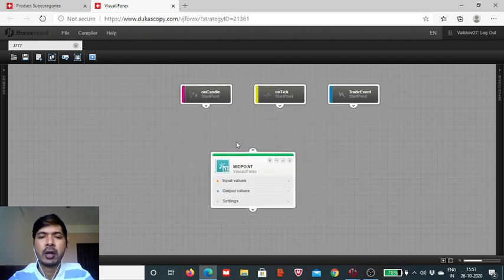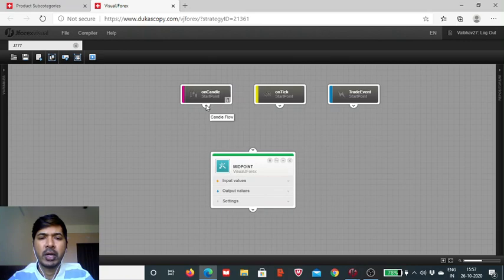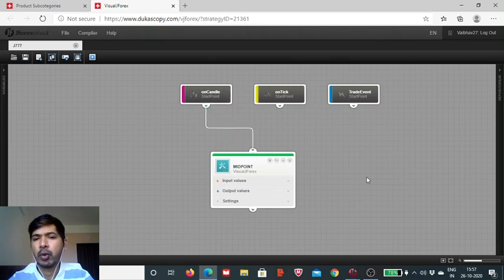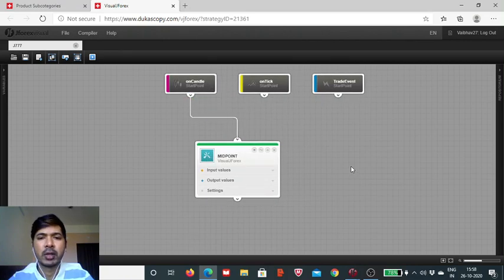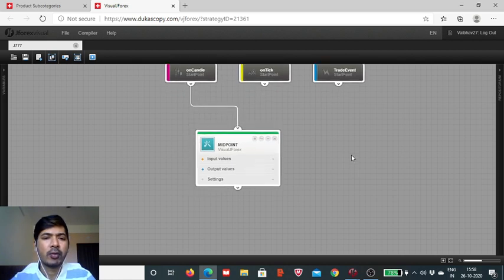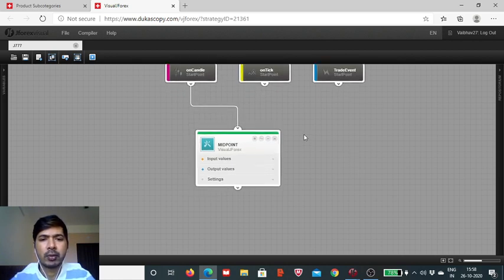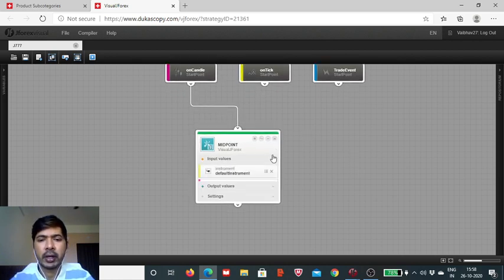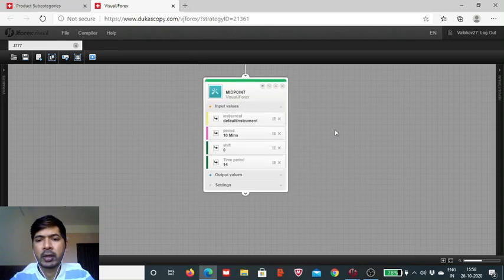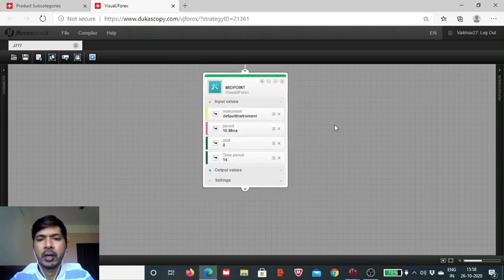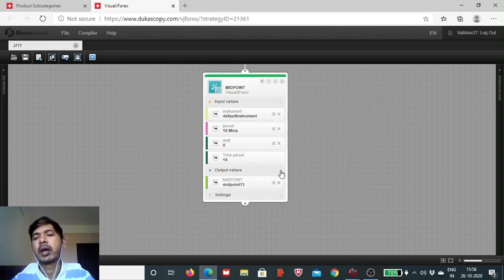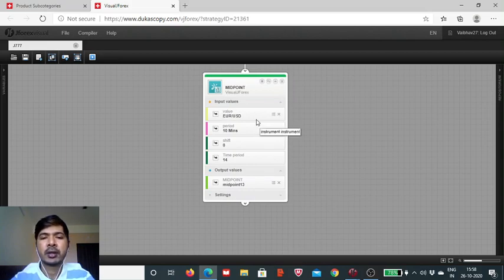Now in today's session, it's the turn of the midpoint. To initialize the system, we have to use the start point. Any of the three will do the job. Now for today's setup, I am simply relying on the on-candle.